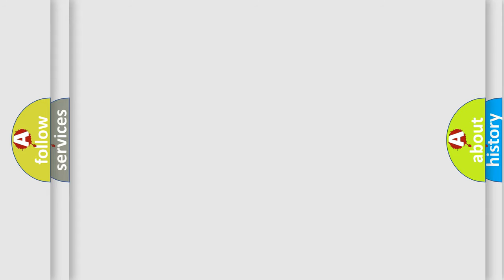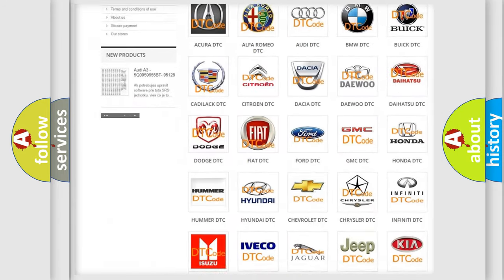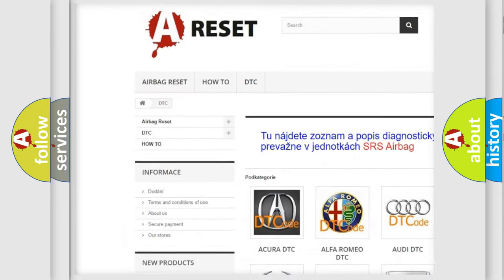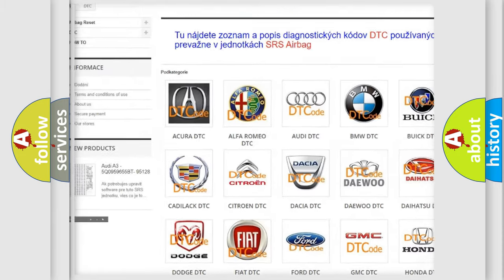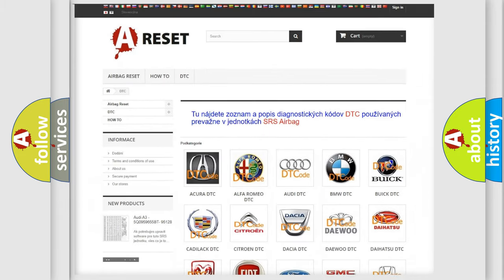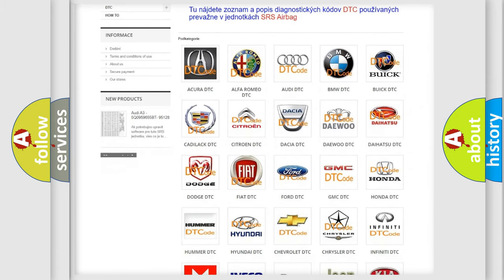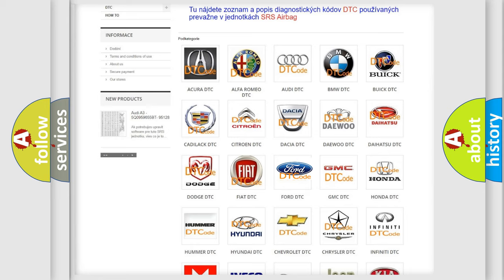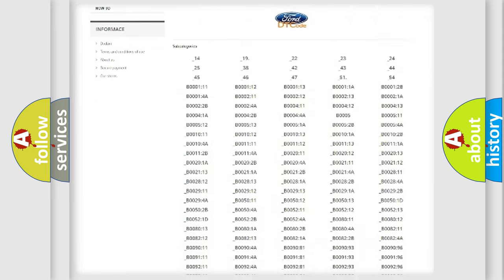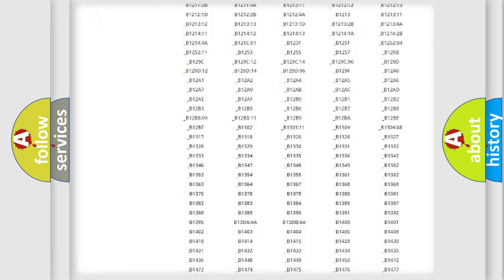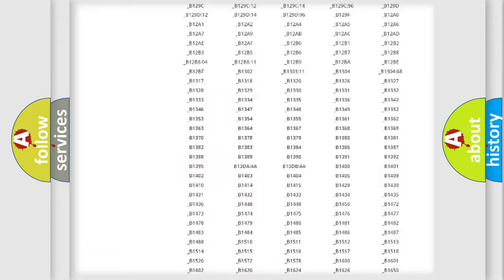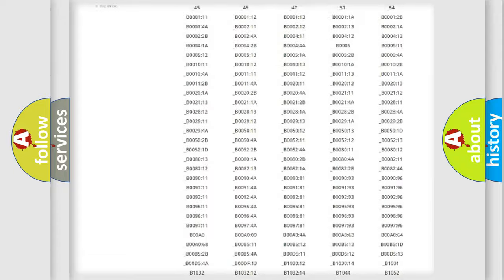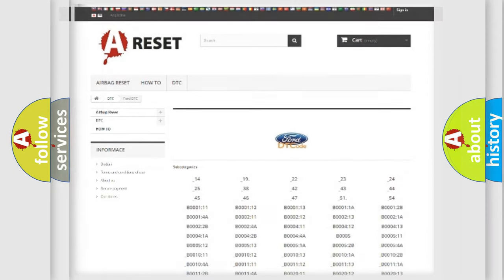Our website airbagreset.sk produces useful videos for you. You do not have to go through the OBD2 protocol anymore to know how to troubleshoot any car breakdown. You will find all the diagnostic codes that can be diagnosed in Infinity vehicles, and also many other useful things.